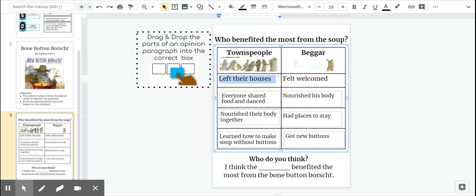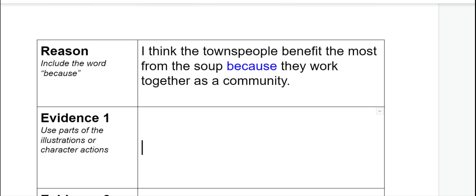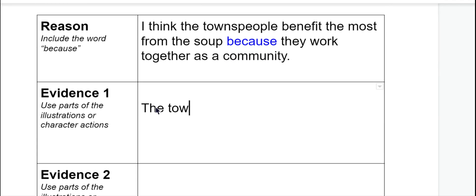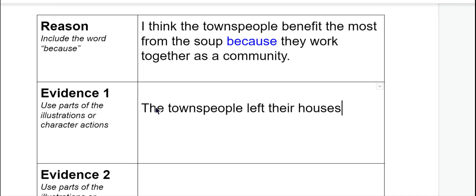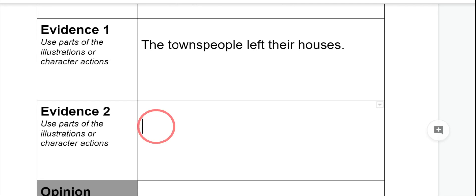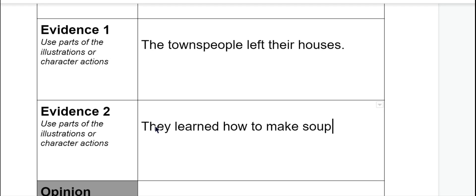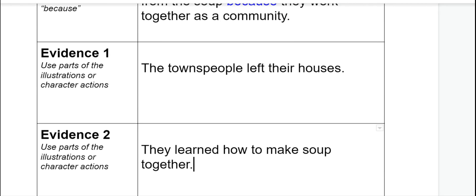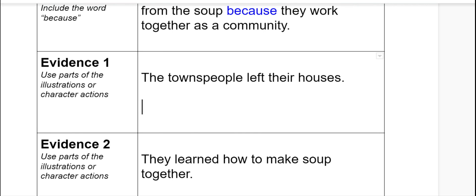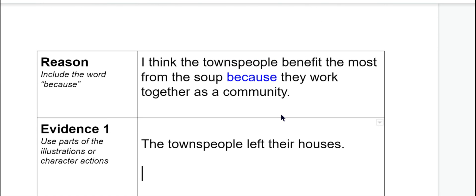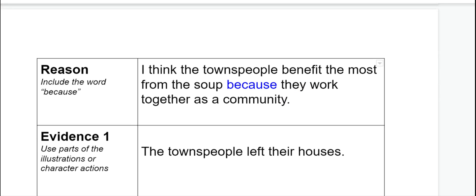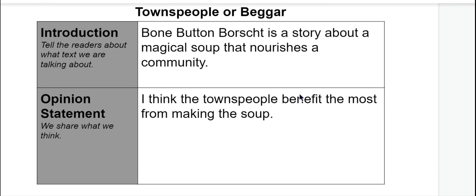I'm going to include one piece of evidence about how the townspeople left their houses, then add how they learned how to make soup together. Remember, you can use all of the important evidence that we collected from yesterday's video to help support your evidence sentences. And remember, it's really important in your reasoning sentence that you use the word 'because.' Let's go back and double check our sentences so far before we finish up our writing tomorrow.